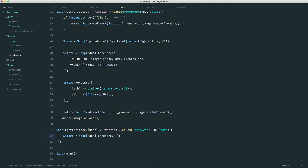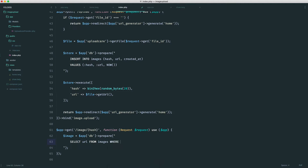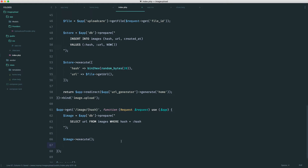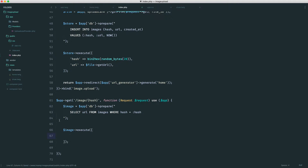Into this we pass our query. It's going to be SELECT — it doesn't have to be all columns, it can just be the URL — from the images table, where the hash equals a hash placeholder. Then we execute this query, passing in the hash from the request. We get this from our request object, so we pass in the hash property — request->get('hash') — and we are done.